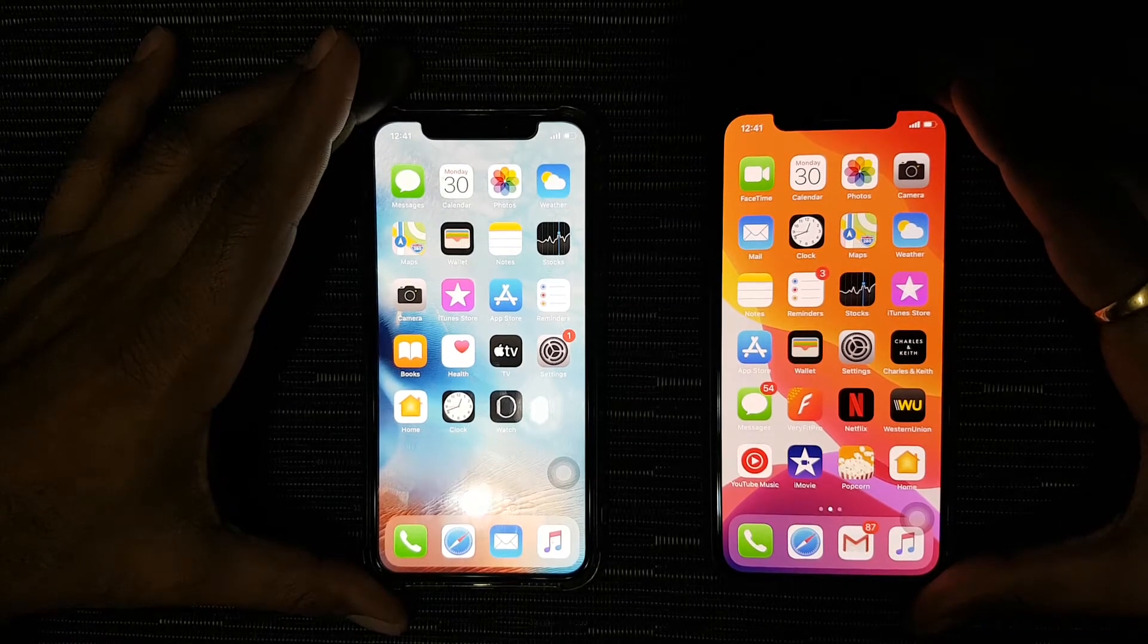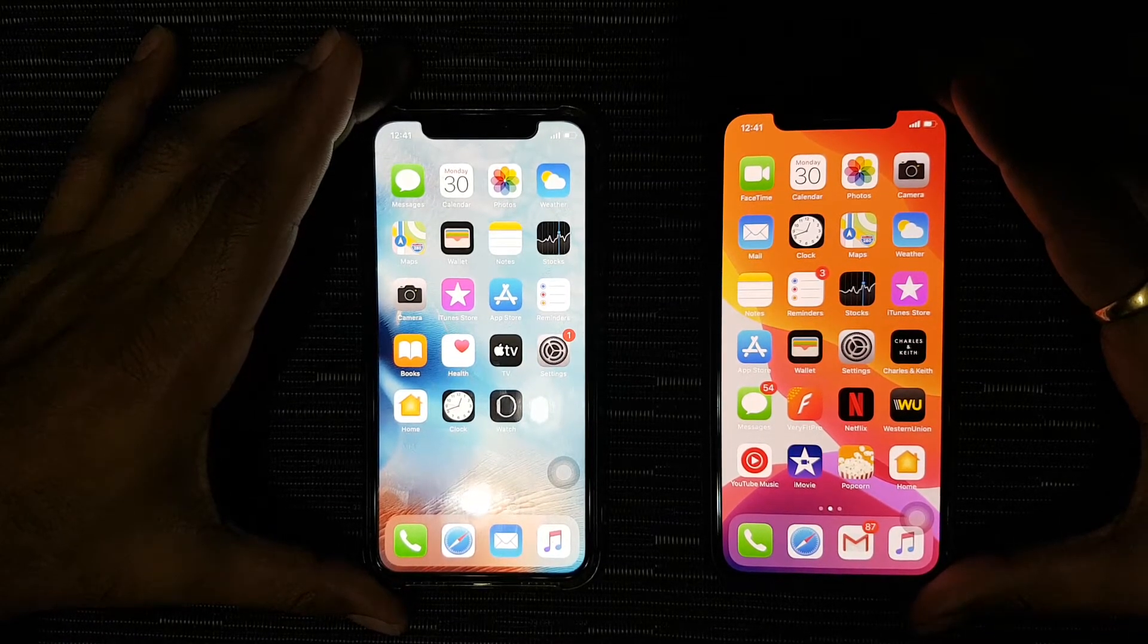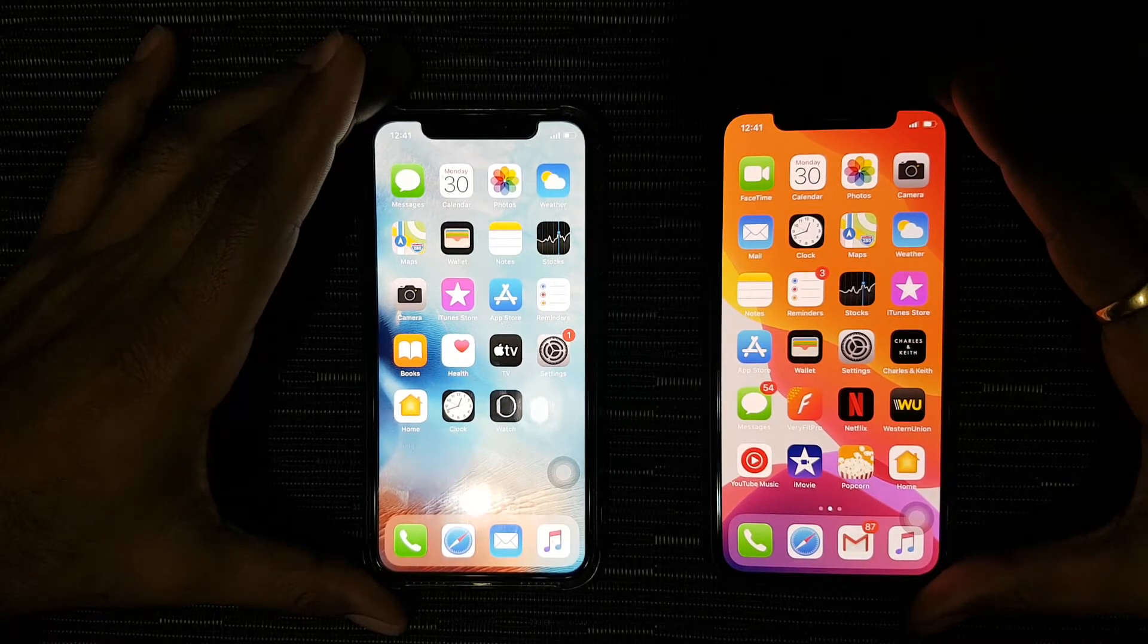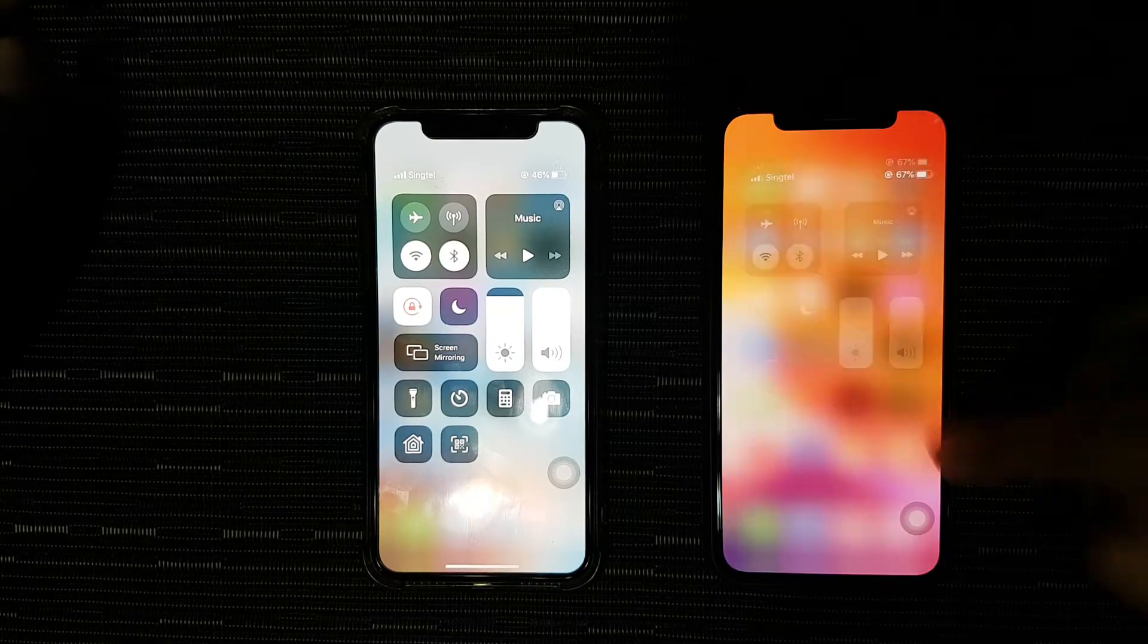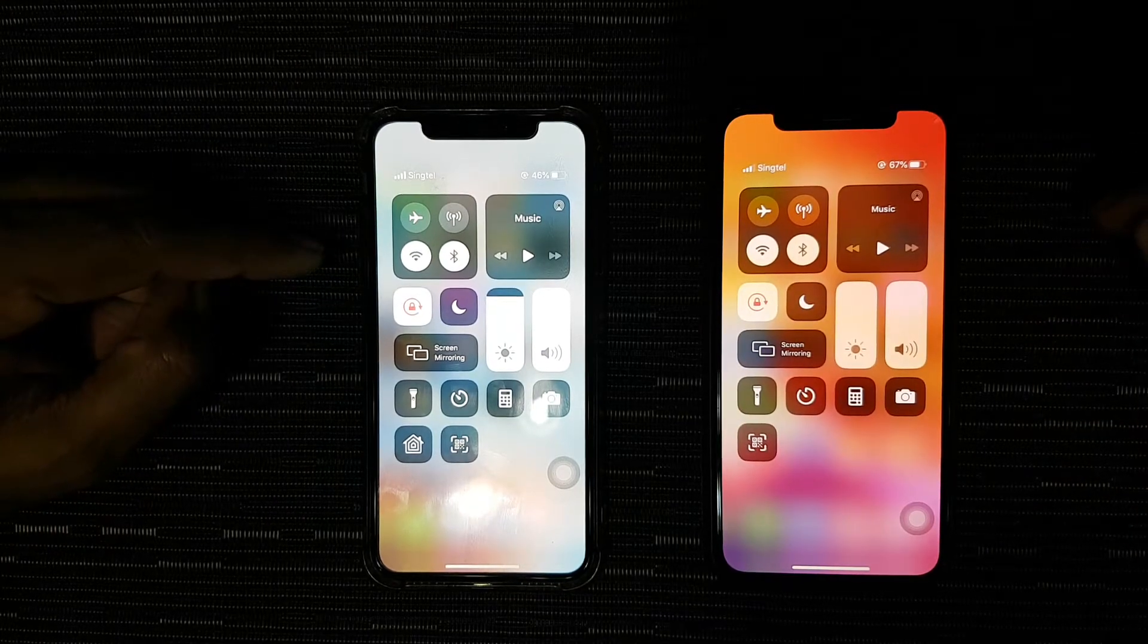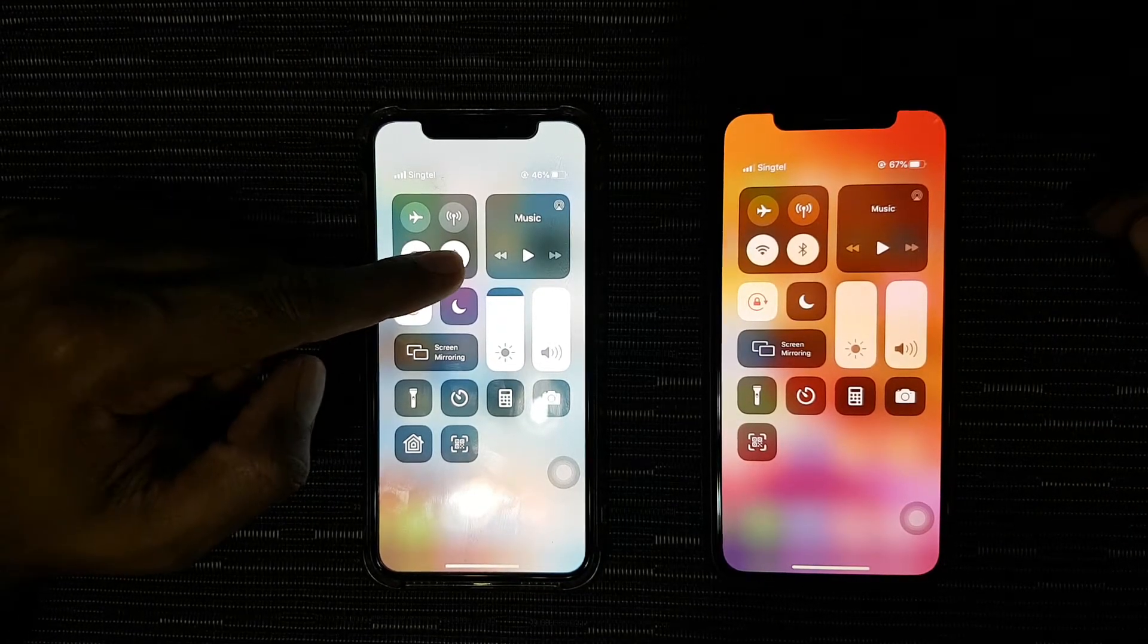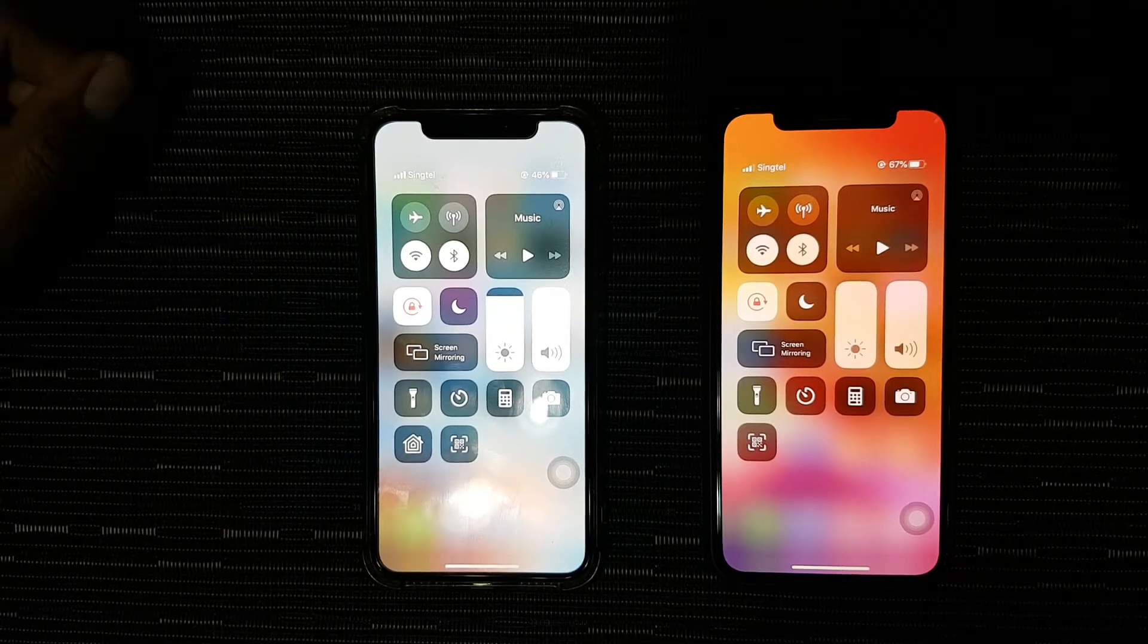Let's access the control center by swiping down from the upper right-hand corner of the screen like so. As you can see here, Wi-Fi and Bluetooth on both phones are switched off.